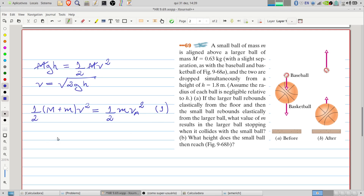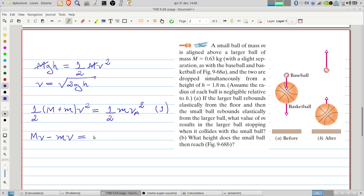It is important to note that the larger ball rebounds upward after the collision with the floor. Therefore, the velocity of the larger ball is upward and the velocity of the small ball is downward before their collision. So for momentum conservation we have: the mass of the larger ball multiplied by its velocity minus the mass of the small ball multiplied by its velocity. After the collision, only the small ball goes upward. This gives us two equations.